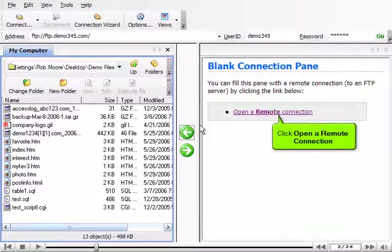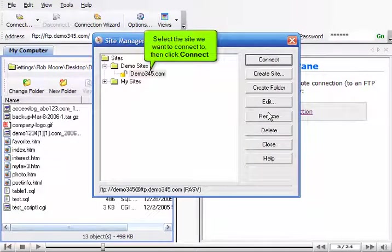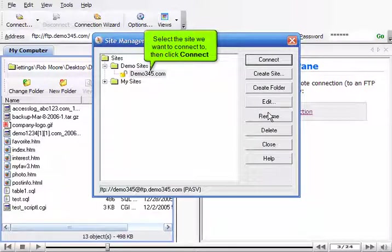Click Open a remote connection. Select the site we want to connect to. Then click Connect.